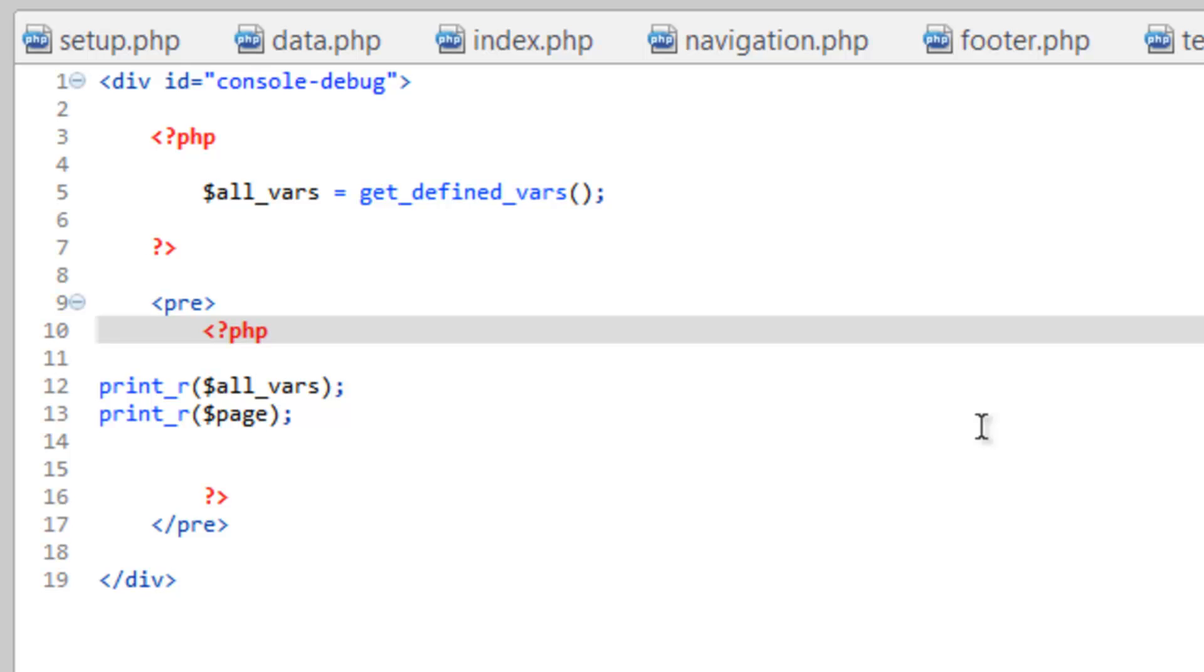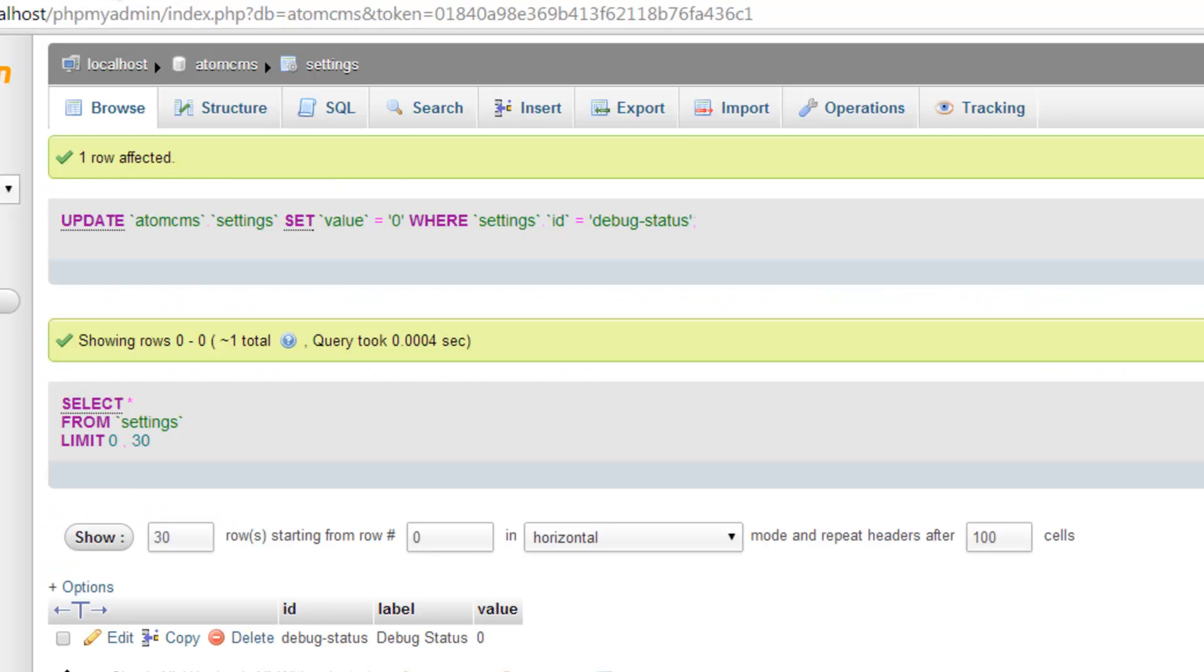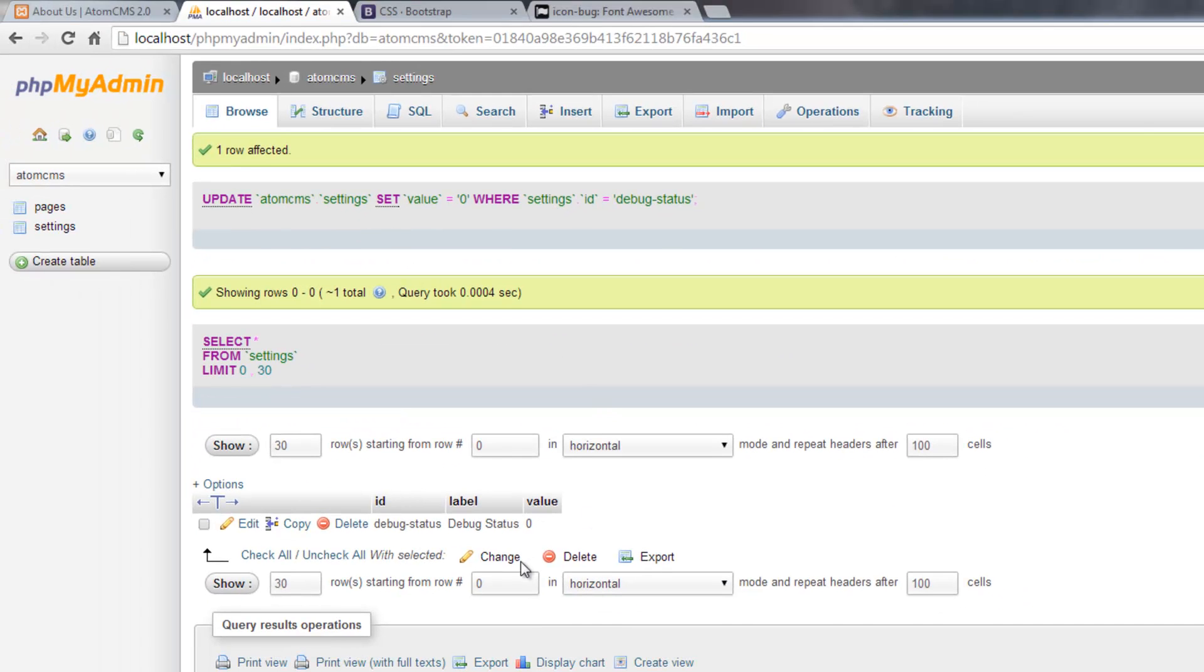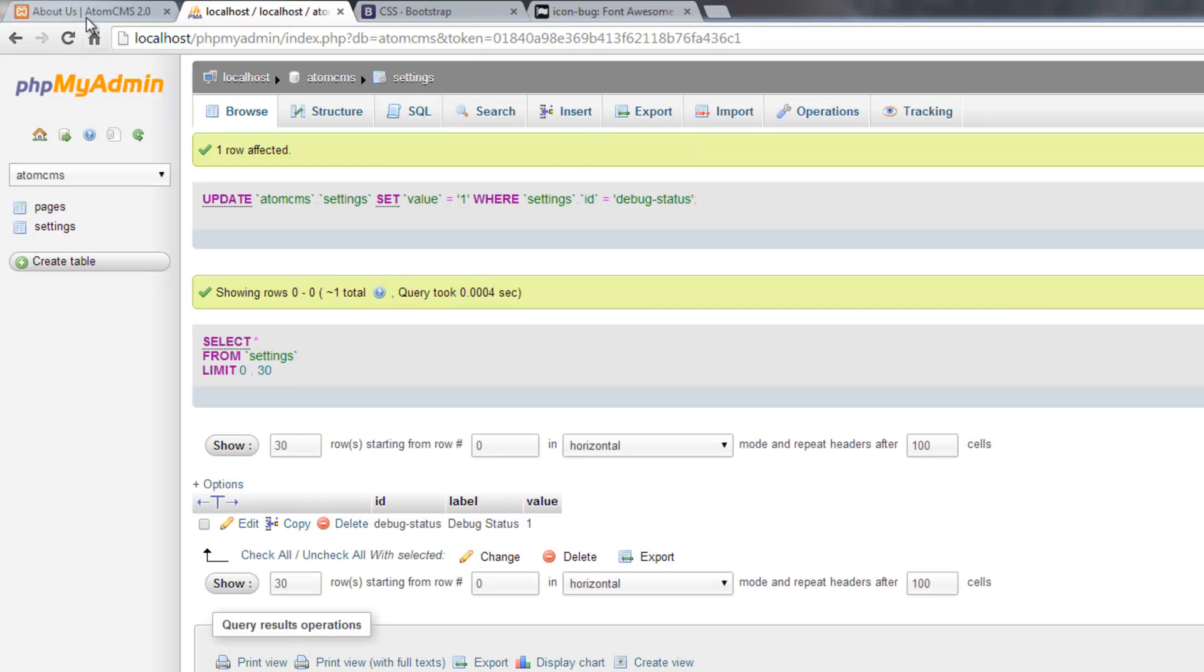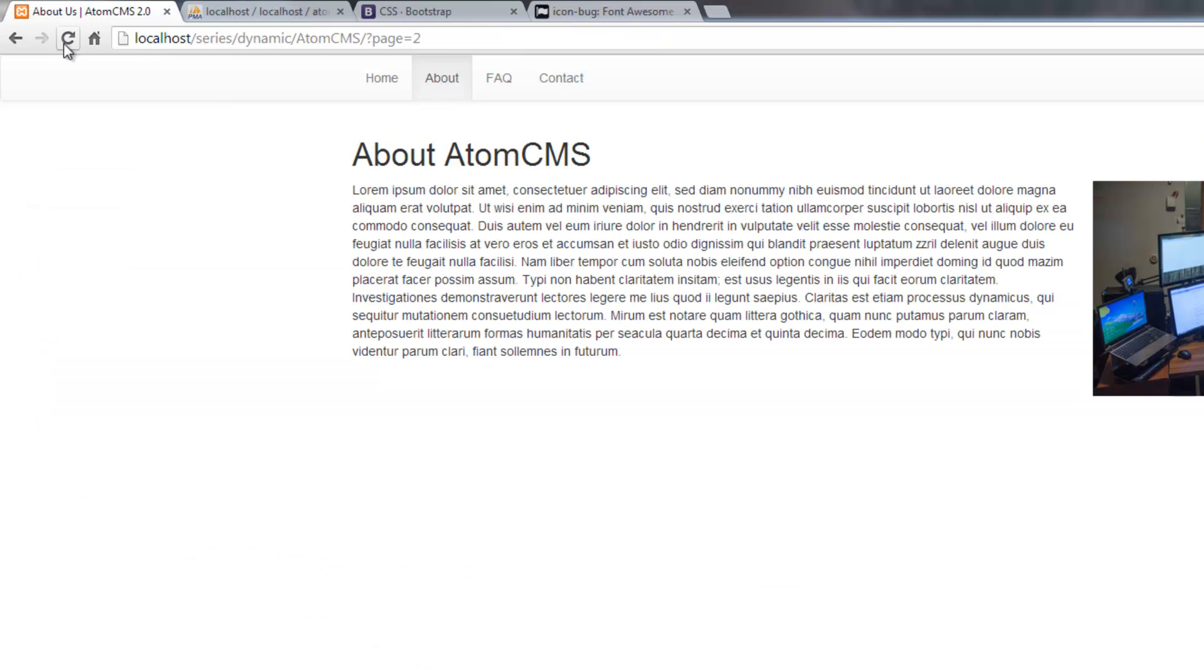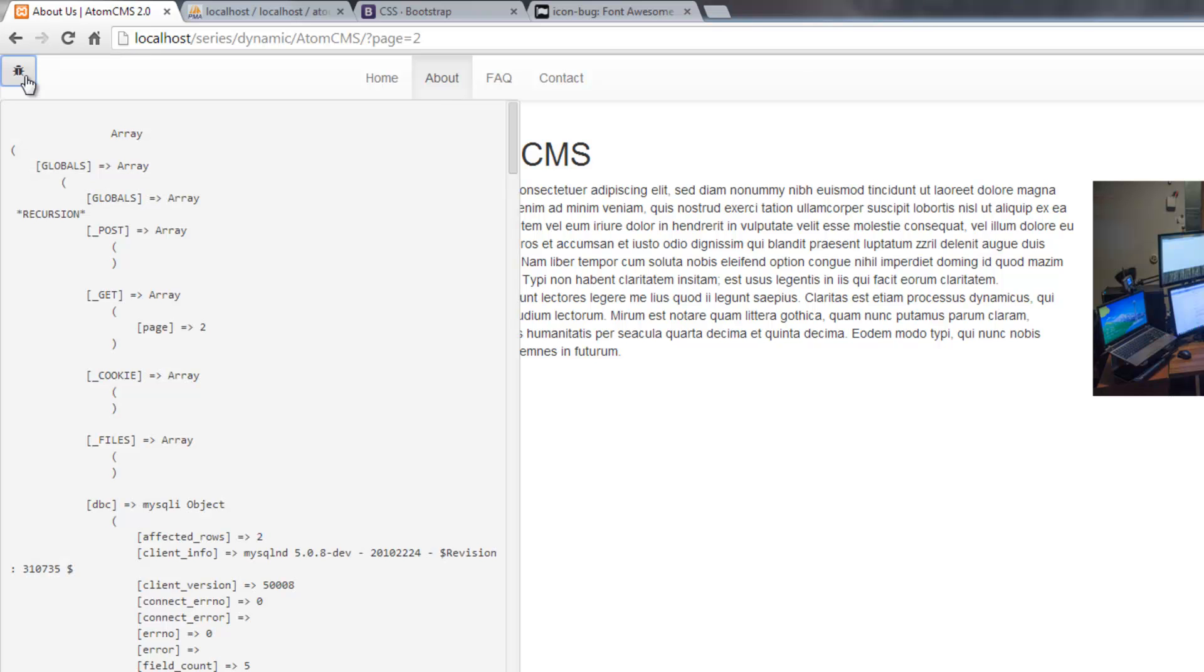And before we run this, we need to go ahead and turn that setting back on. So go back over to phpMyAdmin, click on edit for debug status and change this to one. Click go, and refresh. We got our button back. Click the button.